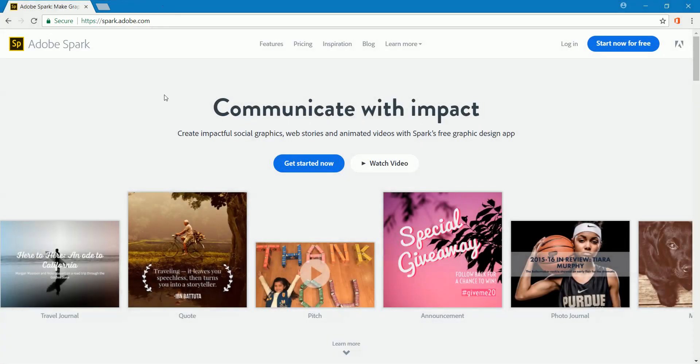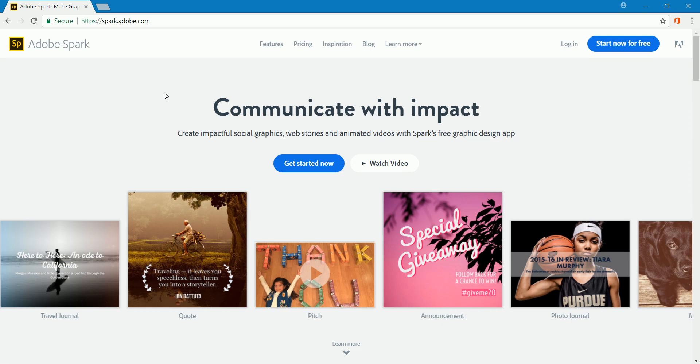What Adobe Spark is, it's a video editing program. It's all done online, it's free. It's not super powerful, but it may be enough to create those video projects that you would like to be able to create.